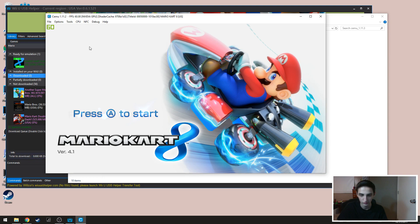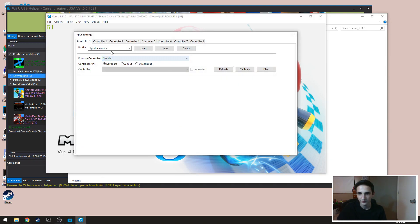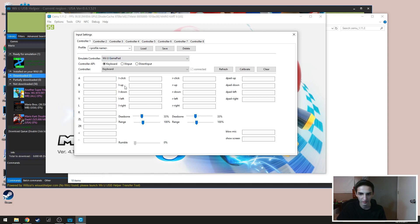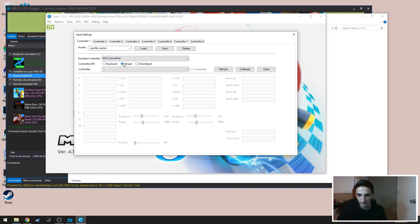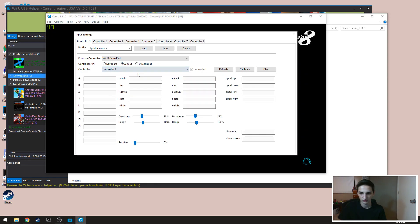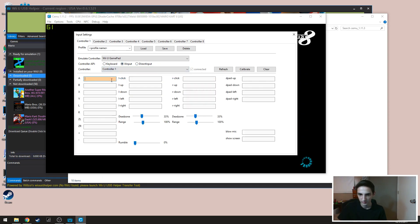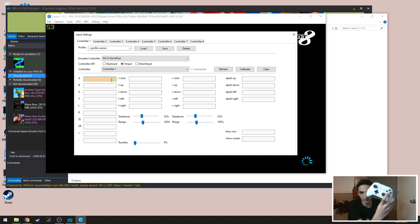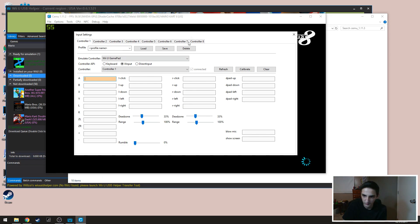So you're gonna click that, you're gonna go to controller one and gamepad. It only works if you use the gamepad and then you're gonna do X input for a controller. And then you're gonna select the controller you want to use. I believe this one's controller one. And then you're just gonna want to set them up.